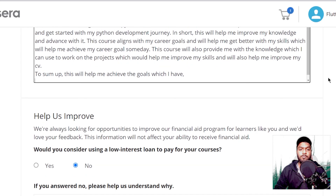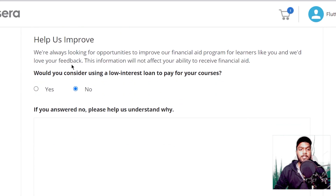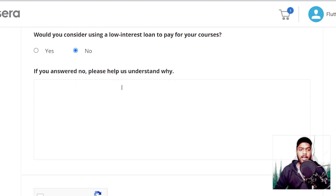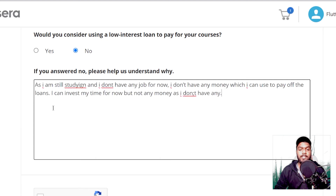The third question asks whether you would use a low interest loan to pay for the course. Select 'No' for this, and in the last text field enter: 'As I am still studying and I don't have any job for now, I don't have any money which I can use to pay off the loans. I can invest my time for now but not any money, as I don't have any.' Finally, click on the 'I am not a robot' option and hit the submit application button.